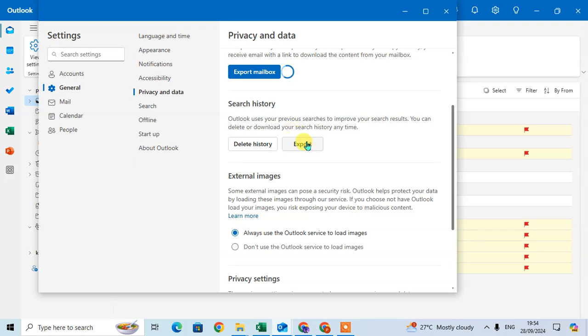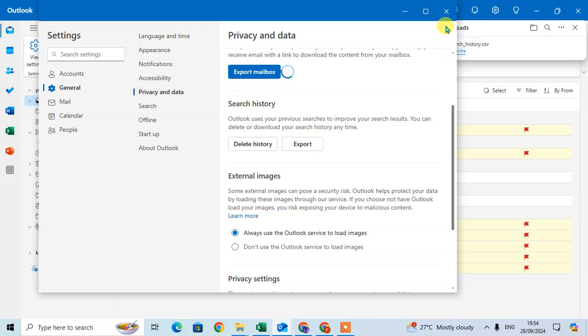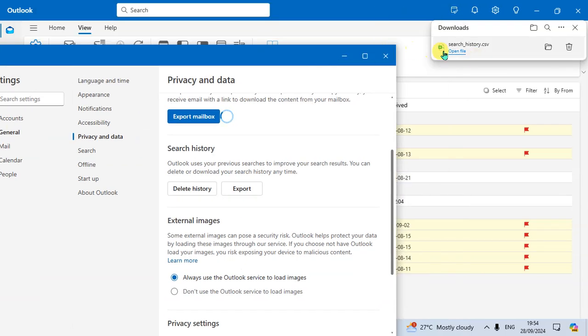To download, just click on the Export option and you can export your search history. Here the search history is exported in Excel file in CSV. You can see the CSV file.